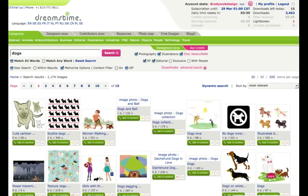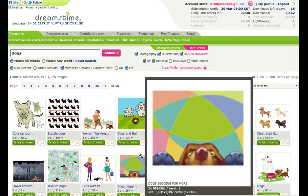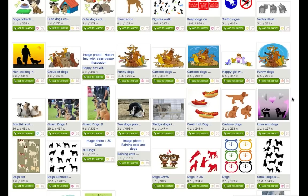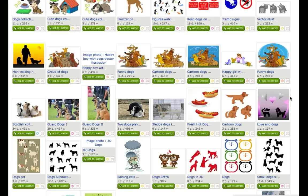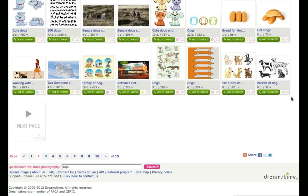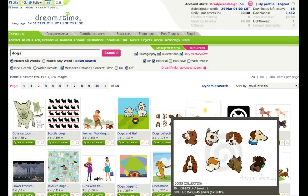As you can see, we have 15 pages here of images — a lot of images to choose from.